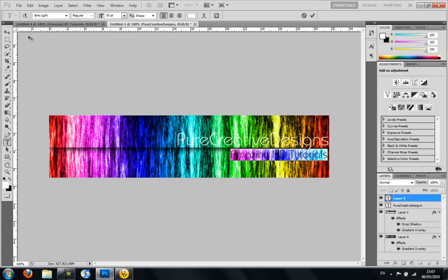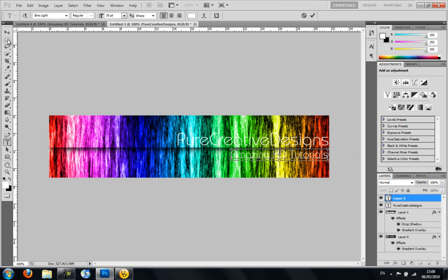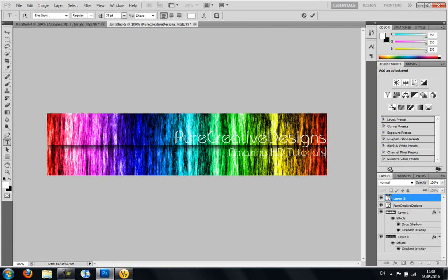You can press Ctrl-R to get your rulers up, and then you can just line it up. So you can just... where the end of that is, it'll just stop like that.